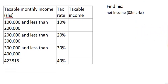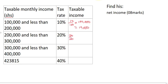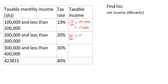Question (b) asks us to find his net income. To do this, we calculate the tax at every hundred-thousand level. For the first level, between 100,000 and 200,000: 10/100 multiplied by 100,000 equals 10,000. For the second level, between 200,000 and 300,000: 20/100 multiplied by 100,000 equals 20,000.